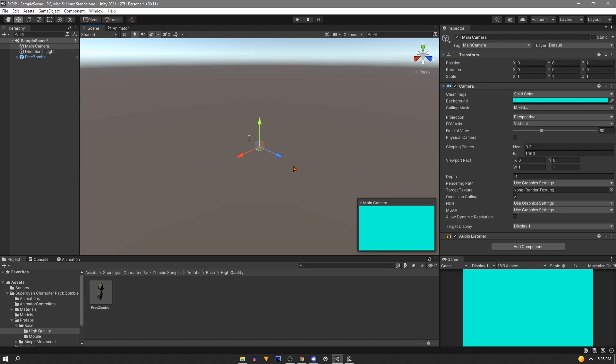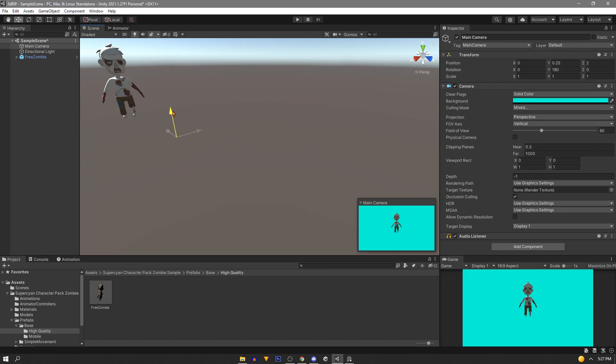It's facing the wrong way so let's rotate it 180 degrees on its y-axis. Now let's line our camera up a little better. Make sure that our sprite is centered and nice and big in the game view.